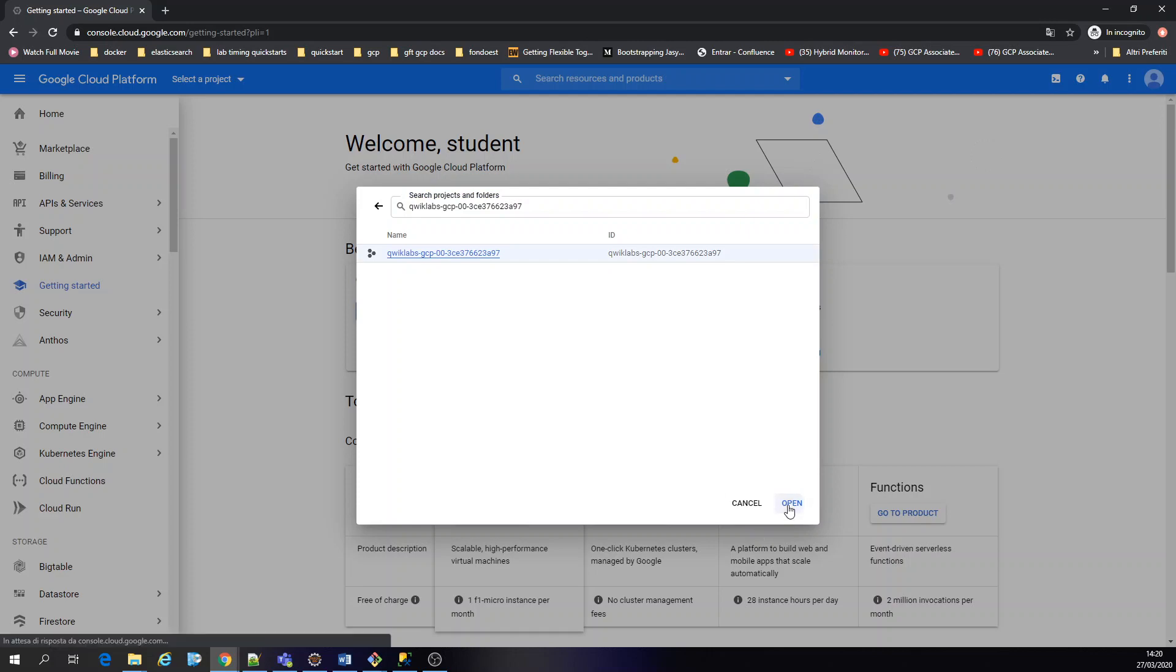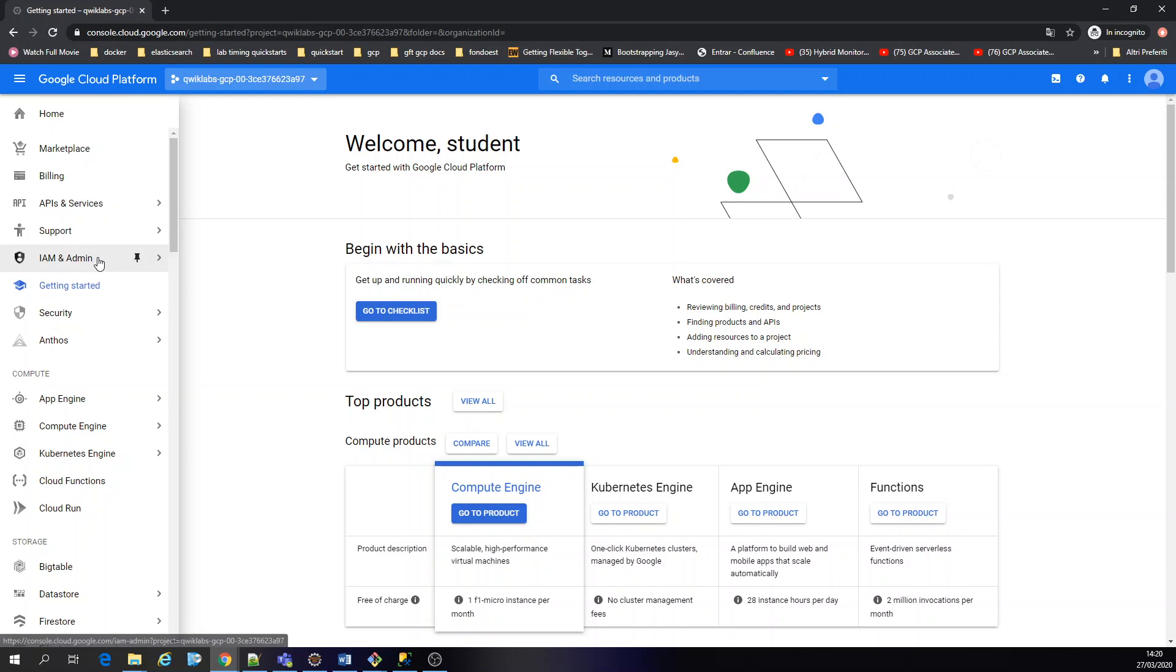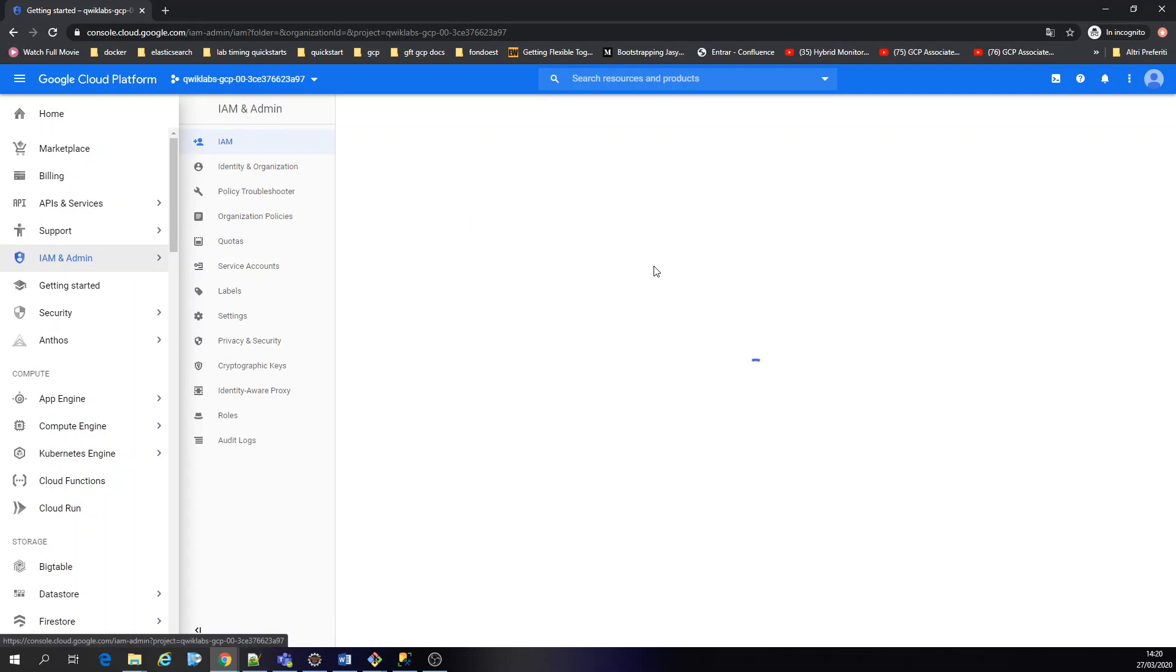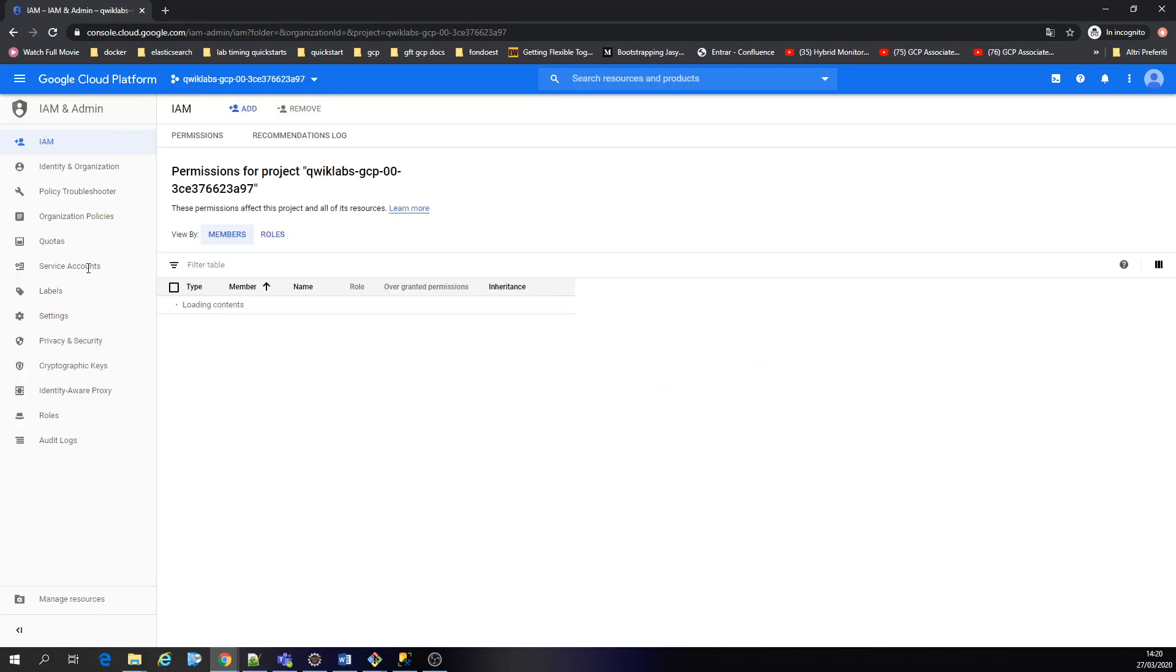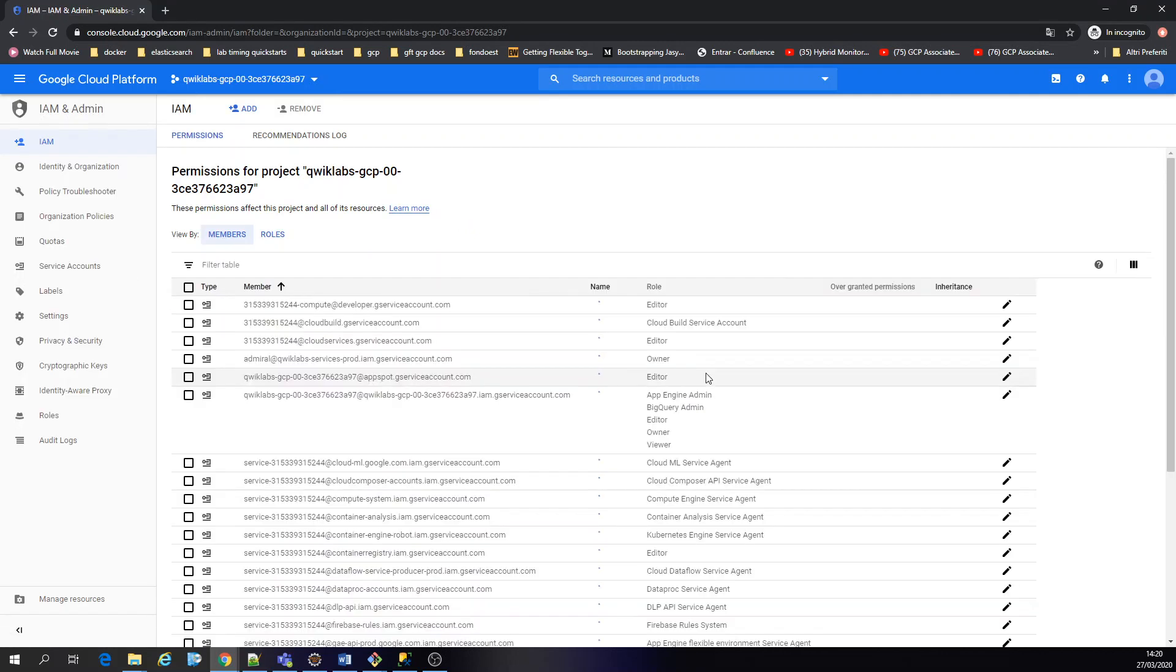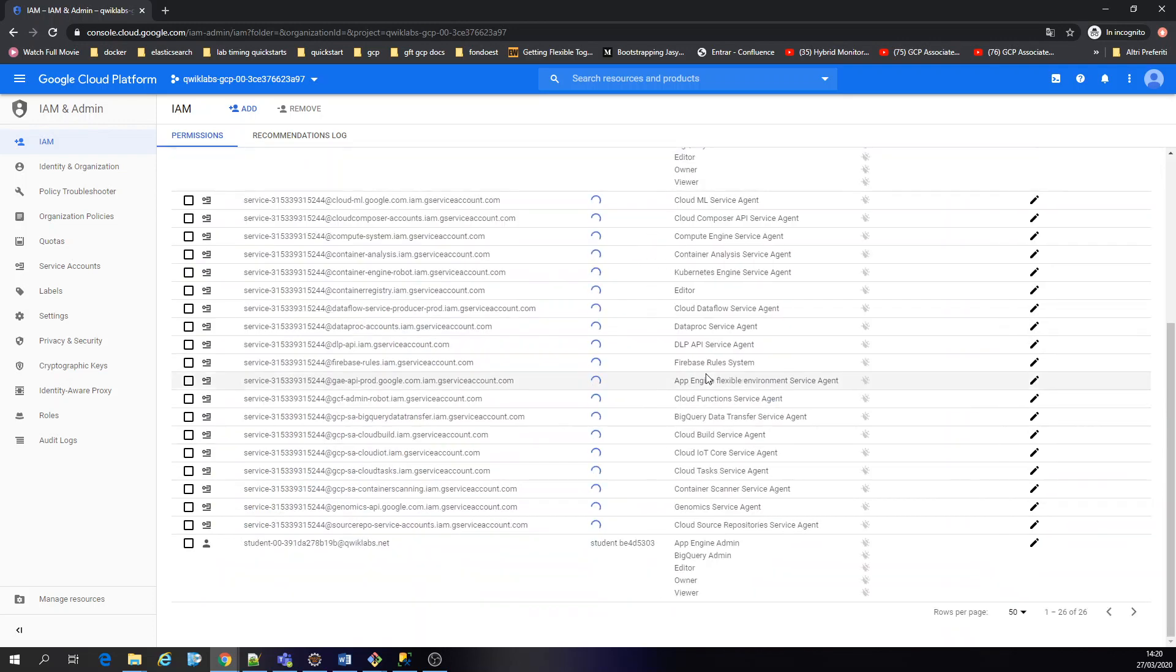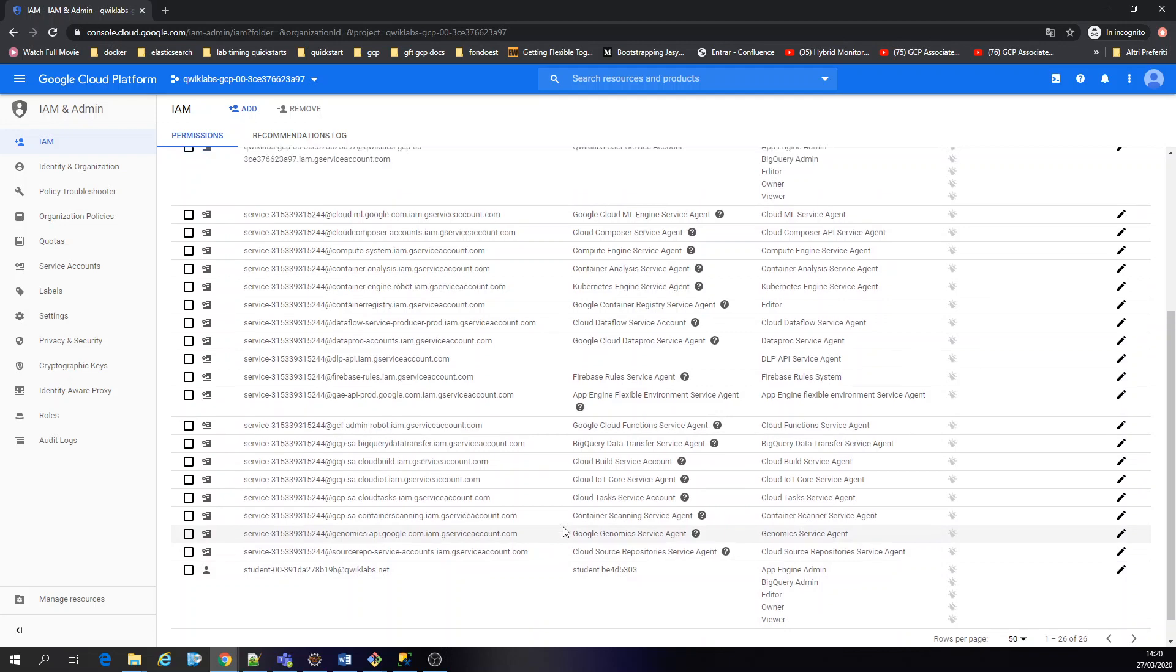First thing I'm going to do is just setting the project. I'm going to create a service account. I'm just checking that I have my users, the owner, okay.